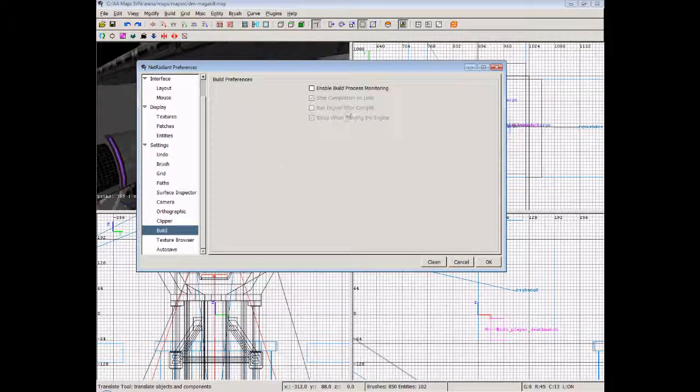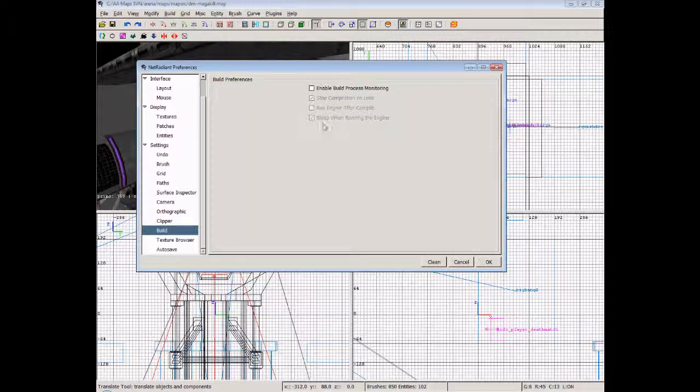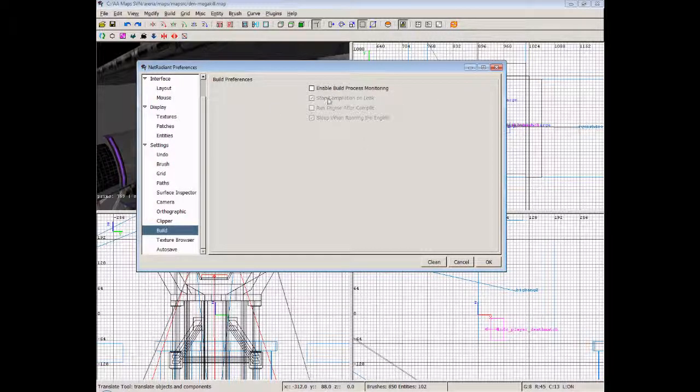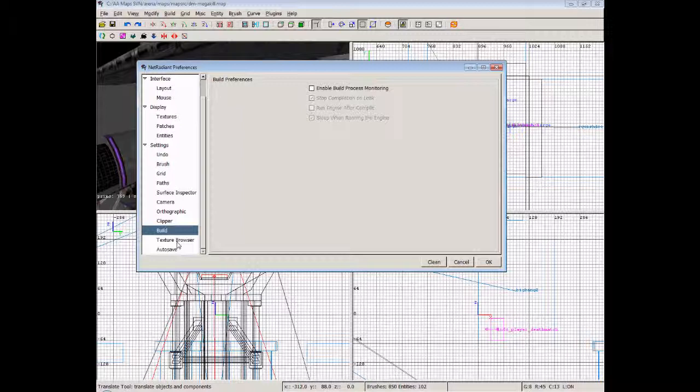Now the build menu: we don't usually in Alien Arena use the built-in build menu in Radiant. We actually go out and use a batch file, or go onto the command line and type in the compile options. So I really wouldn't go ahead and use these, it's up to you. Some people may want to use them, but for the sake of this tutorial we'll be doing it all command line, I'll show you there.